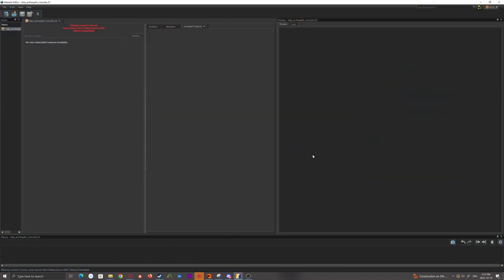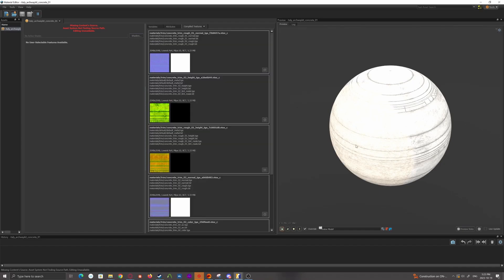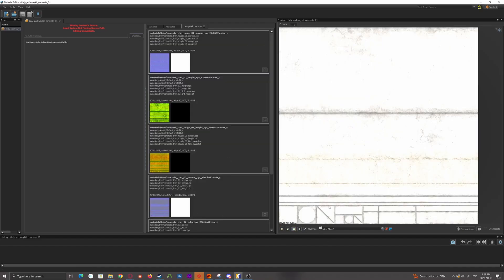But basically they look like this. Bad example, it's a little blown out. They basically look like this.